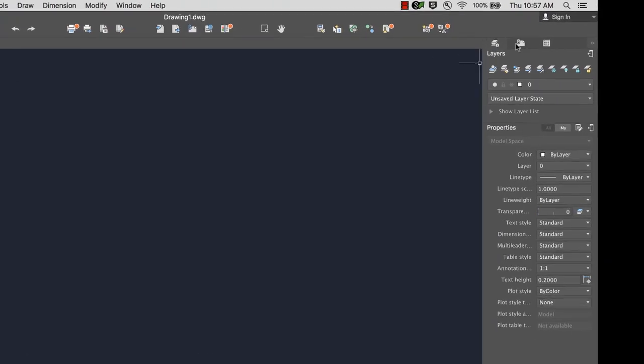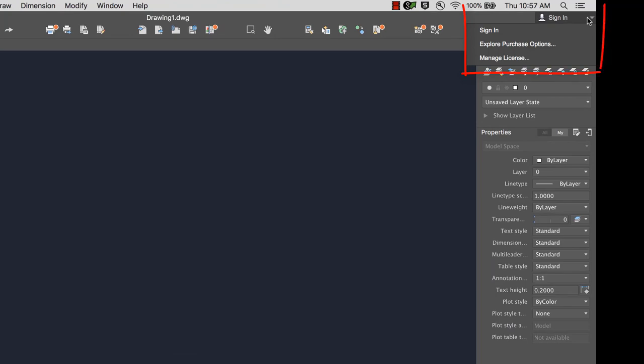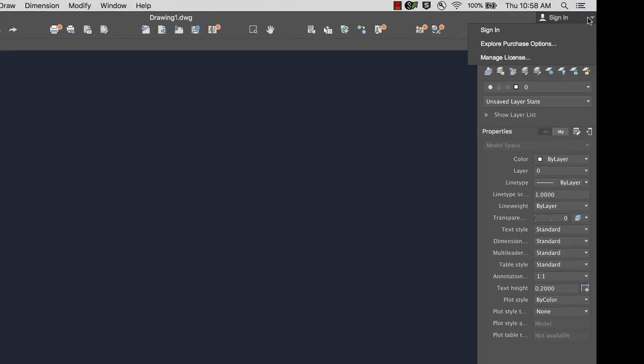In the upper right corner, you can log into your Autodesk account, where you can manage your license and explore different purchase options.